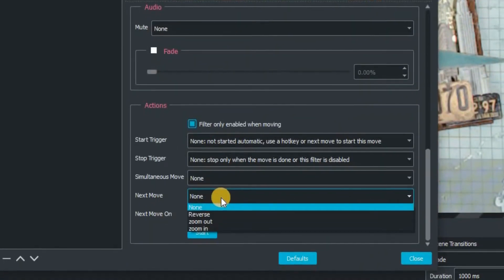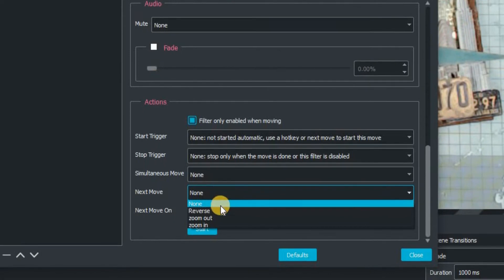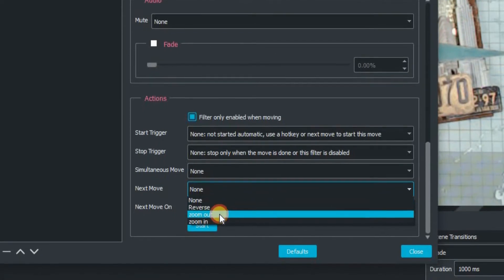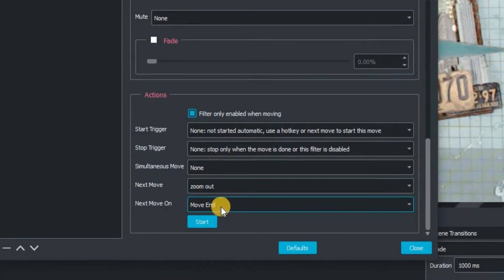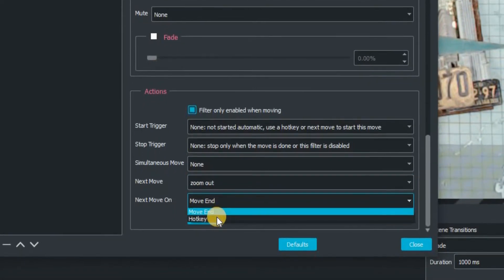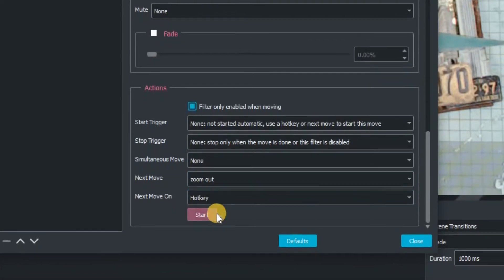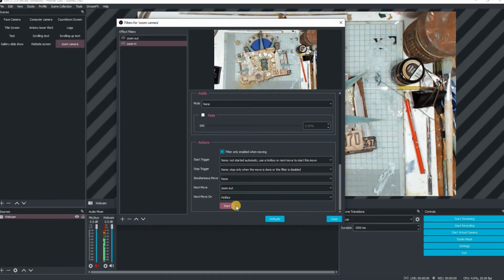I'm going to scroll all the way down there and on the next move, we're going to go zoom out. OK, and again, we're going to go hotkeys.